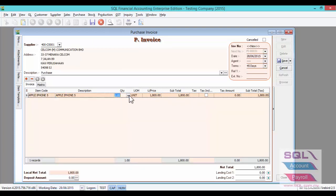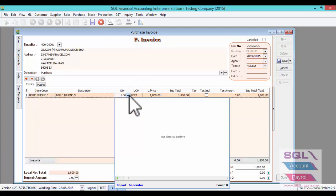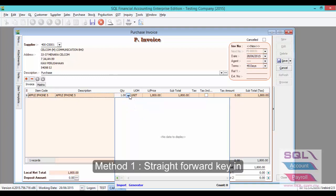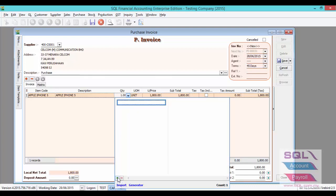Click on the arrow down key. There are 3 methods for you to insert your Serial Number. For the first method, click on the plus button to manually enter. For example, enter serial numbers such as 1234.